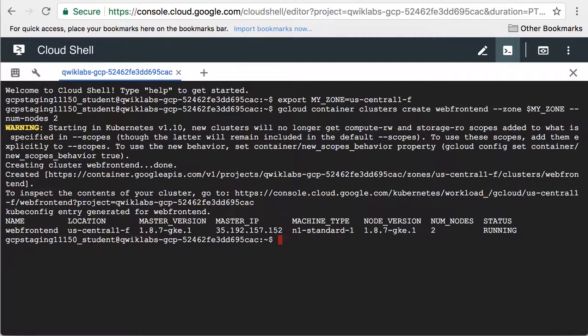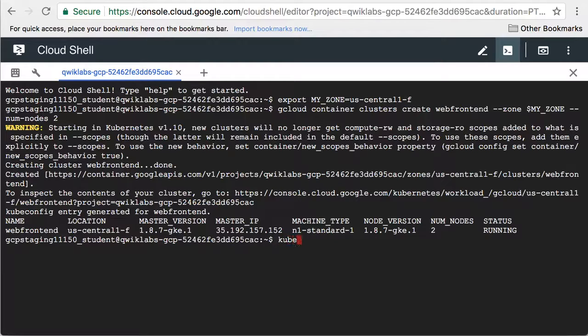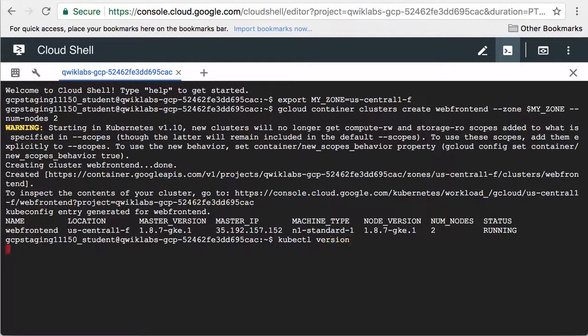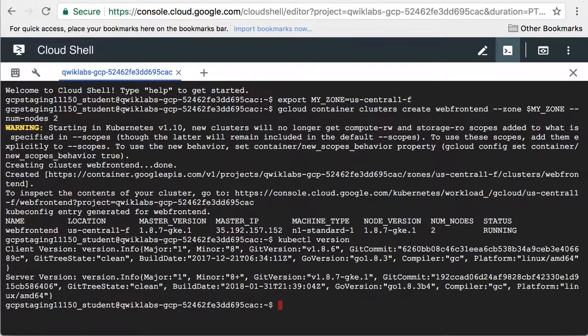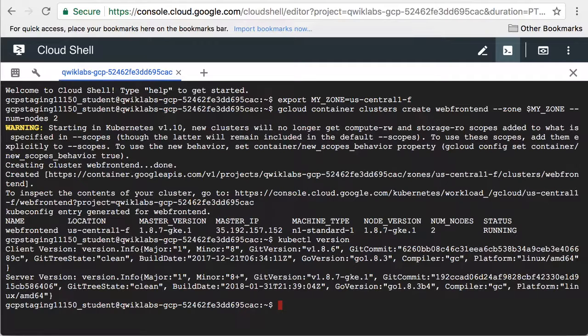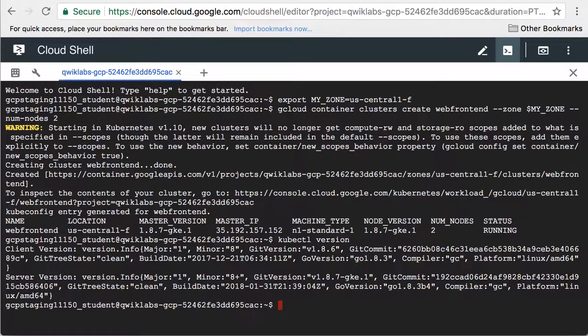Now the cluster is ready. Let's confirm what version of Kubernetes the cluster is running. It's version 1.8. When you launch a Kubernetes cluster, you may see a newer version.